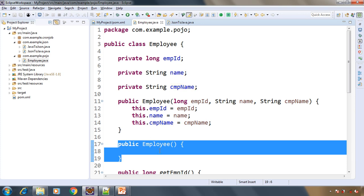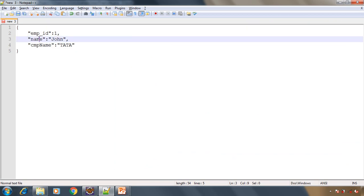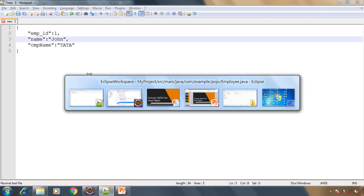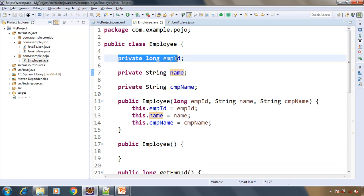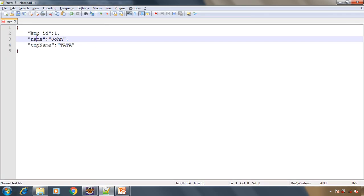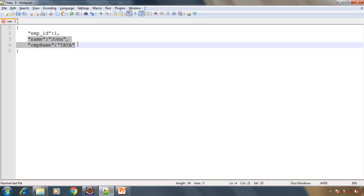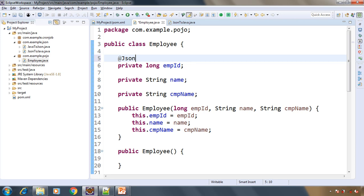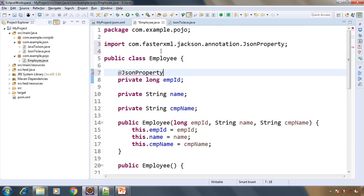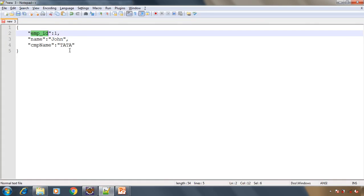Here we have the no-args constructor. If you look at the JSON, the 'name' and 'company name' keys match the corresponding fields. But if you look closely, the field is 'employeeId' while the key in JSON is 'employee_id'. For this case, the Jackson library provides the @JsonProperty annotation, where we can specify 'employee_underscore_id' as the key from JSON. Now we are good to go.